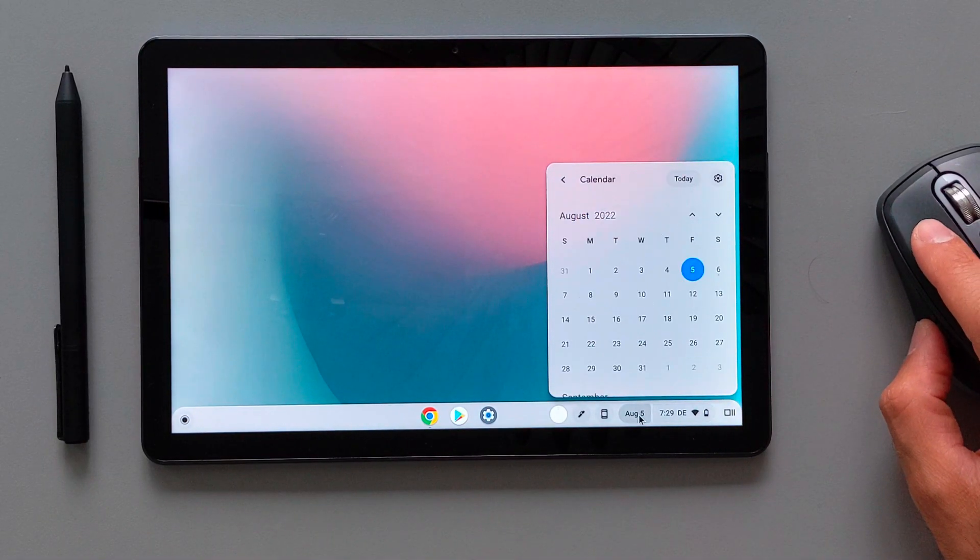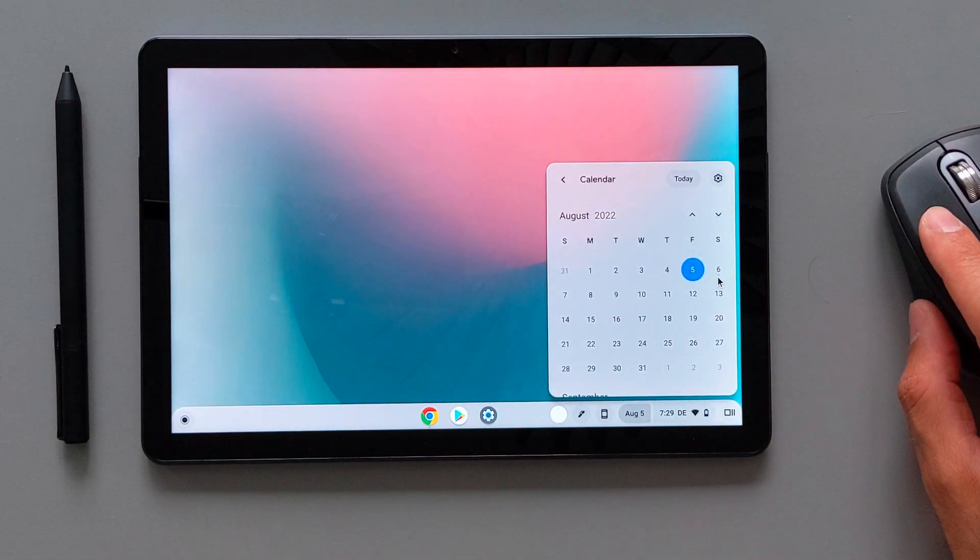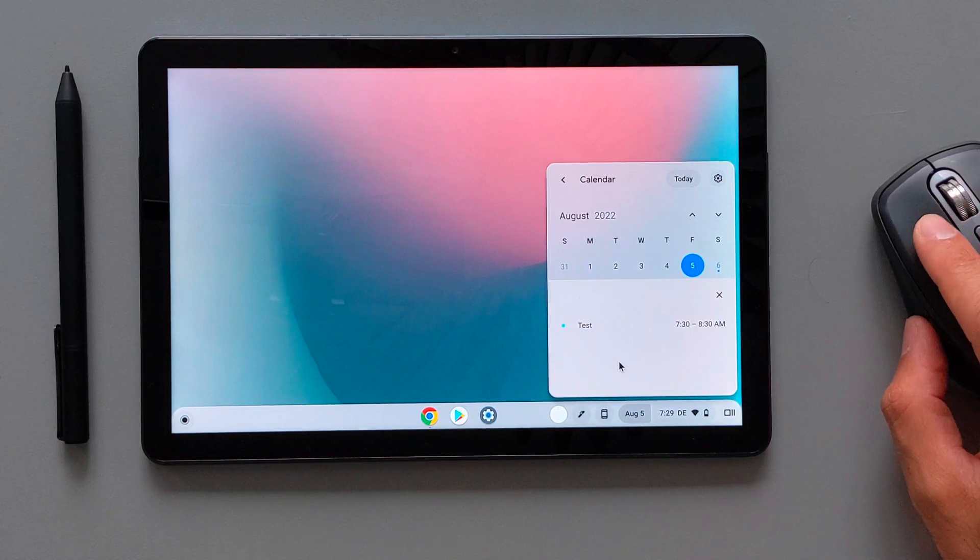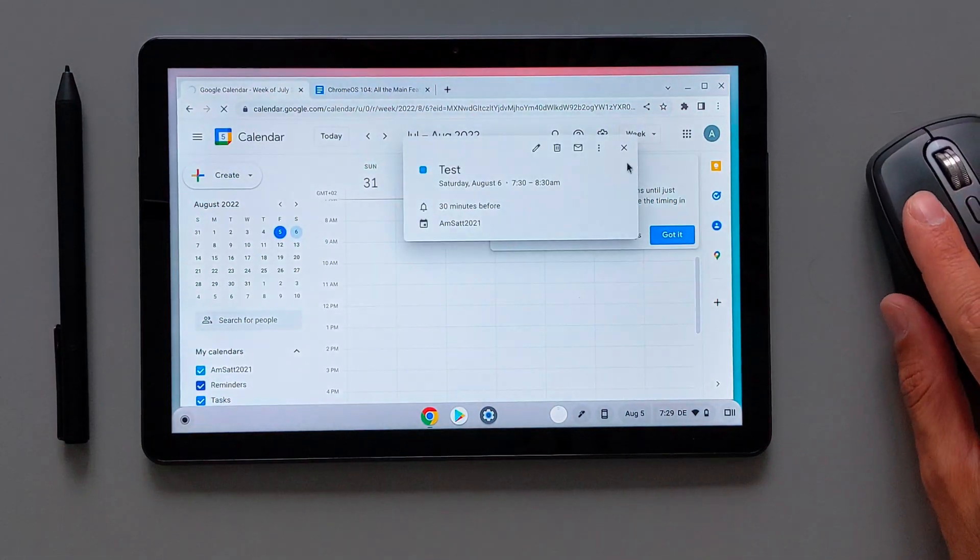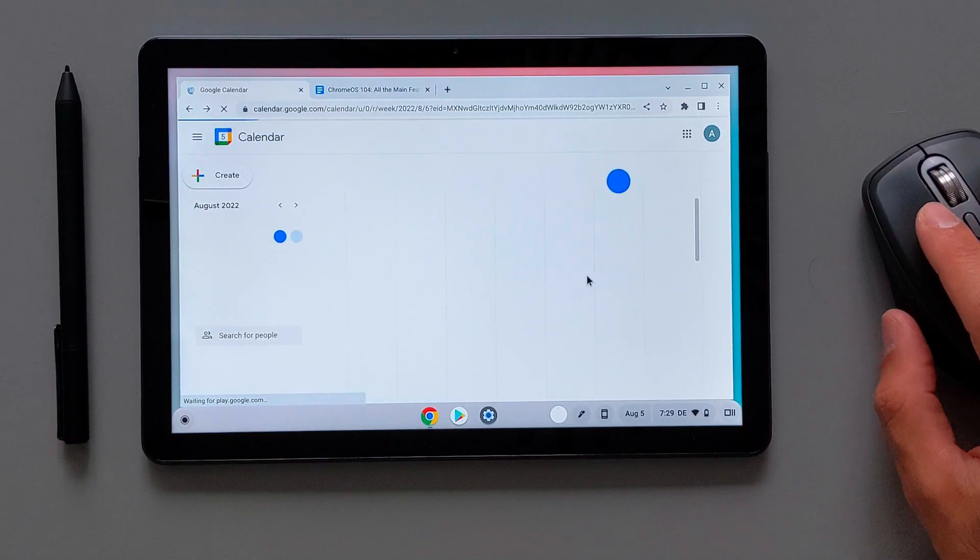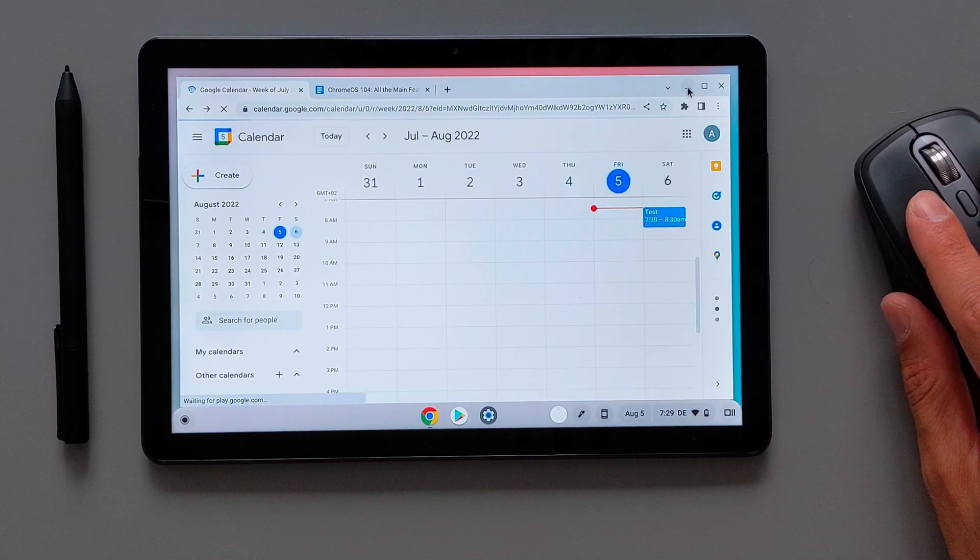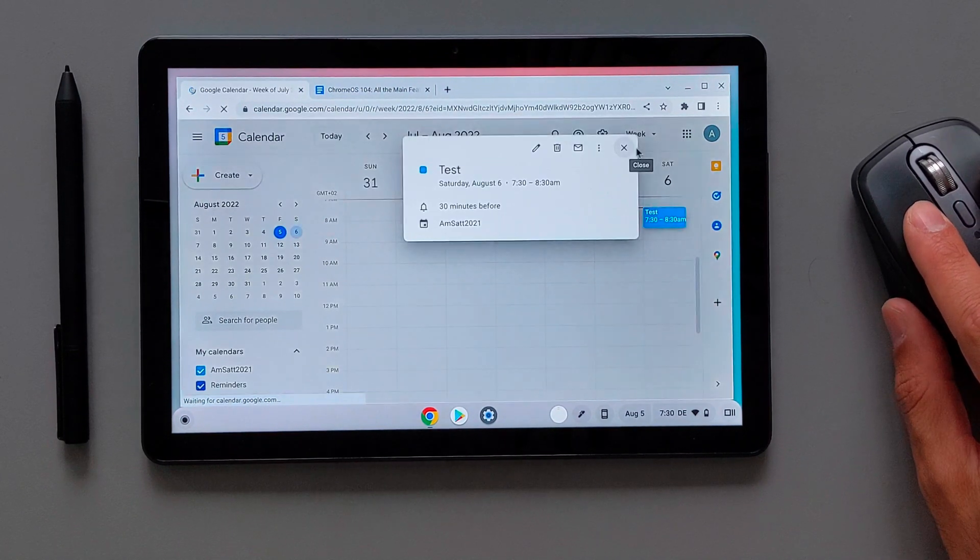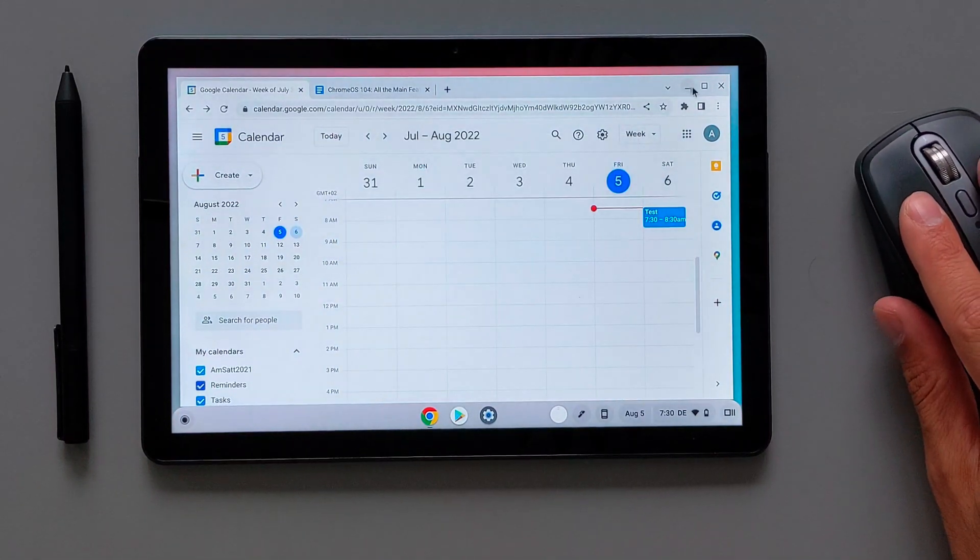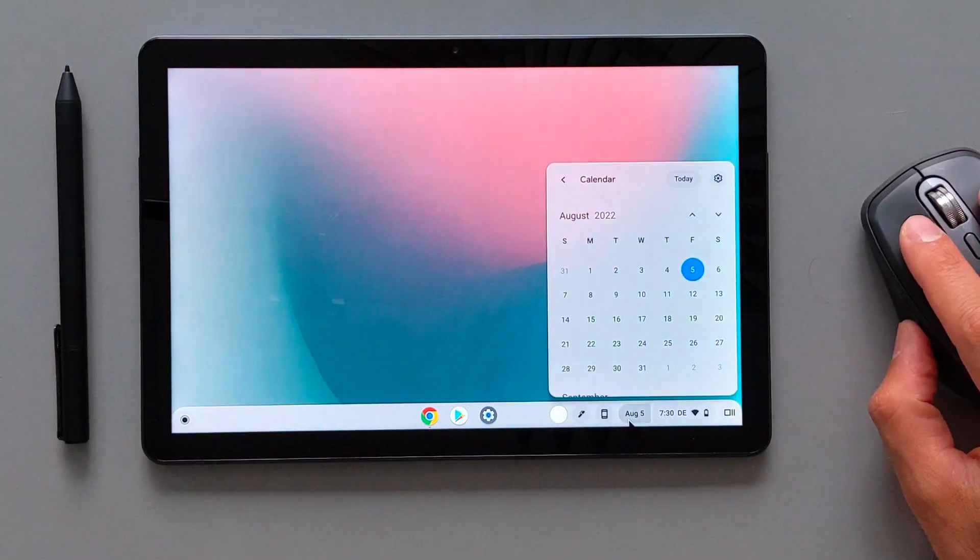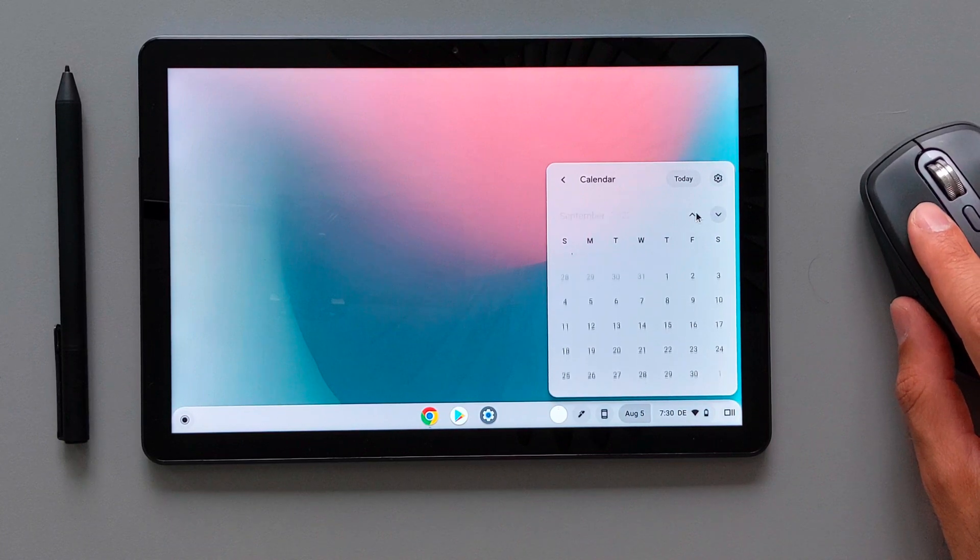The problem is if you go to the calendar toolbar or widget here and if you click on the date, if you want to create an event, you cannot do it from this toolbar. You have to go to the progressive web application and create the event there. That's a problem that exists for now, but I hope that in future you will be able to create the event directly from this small widget or toolbar. That would be perfect.